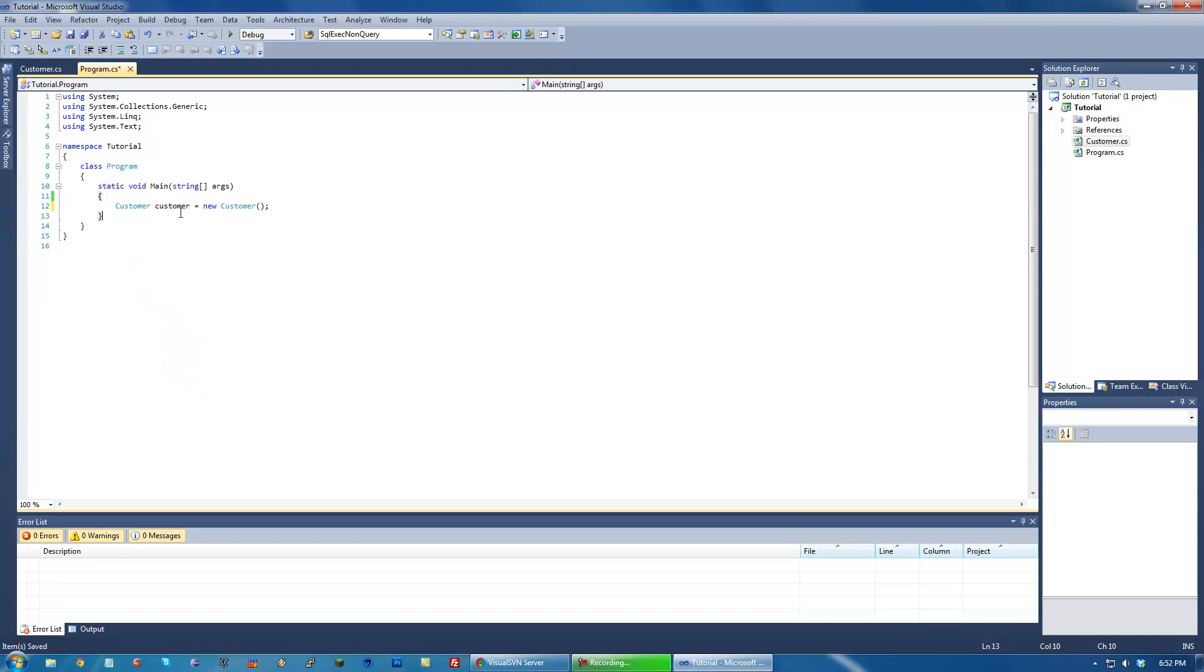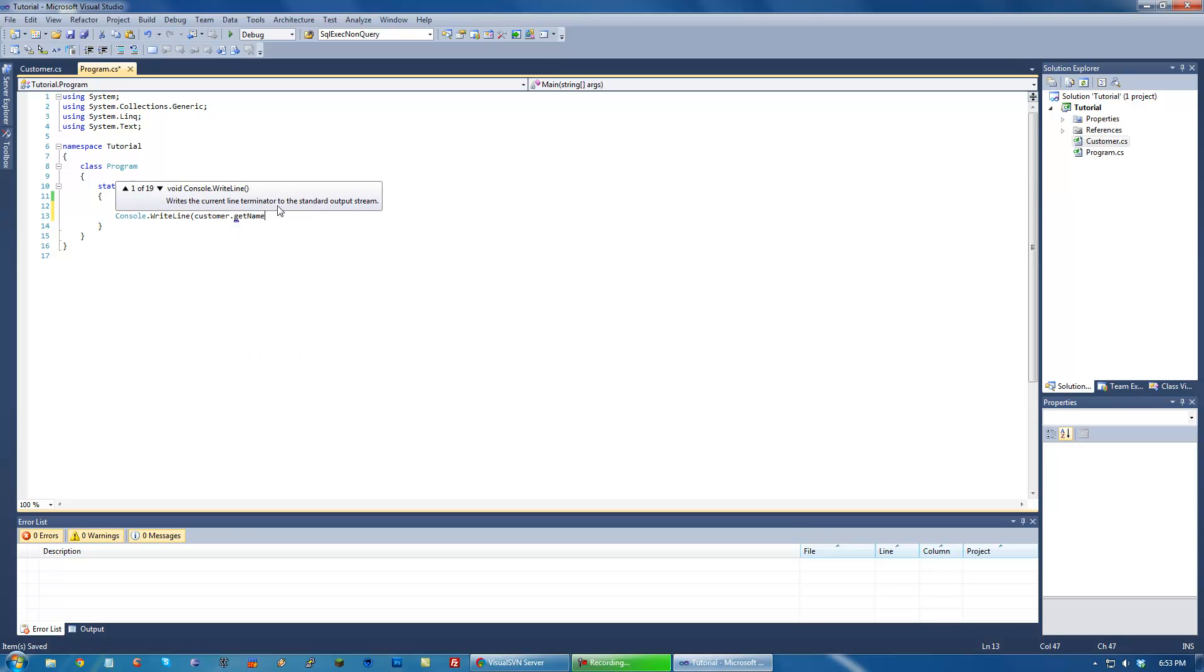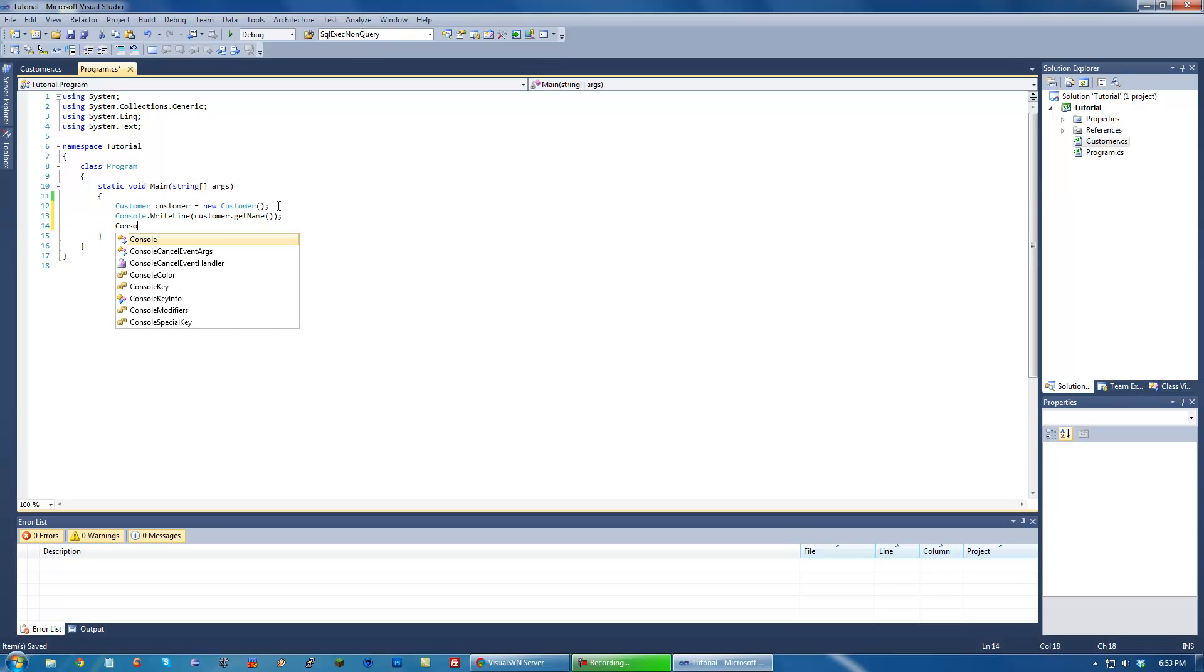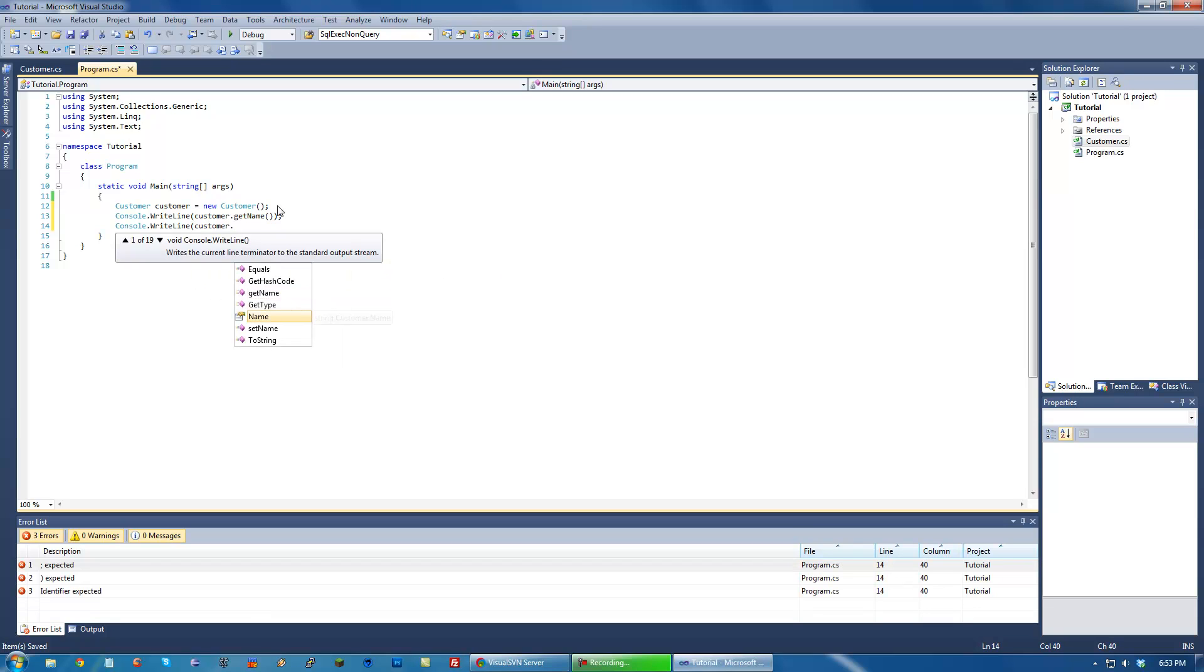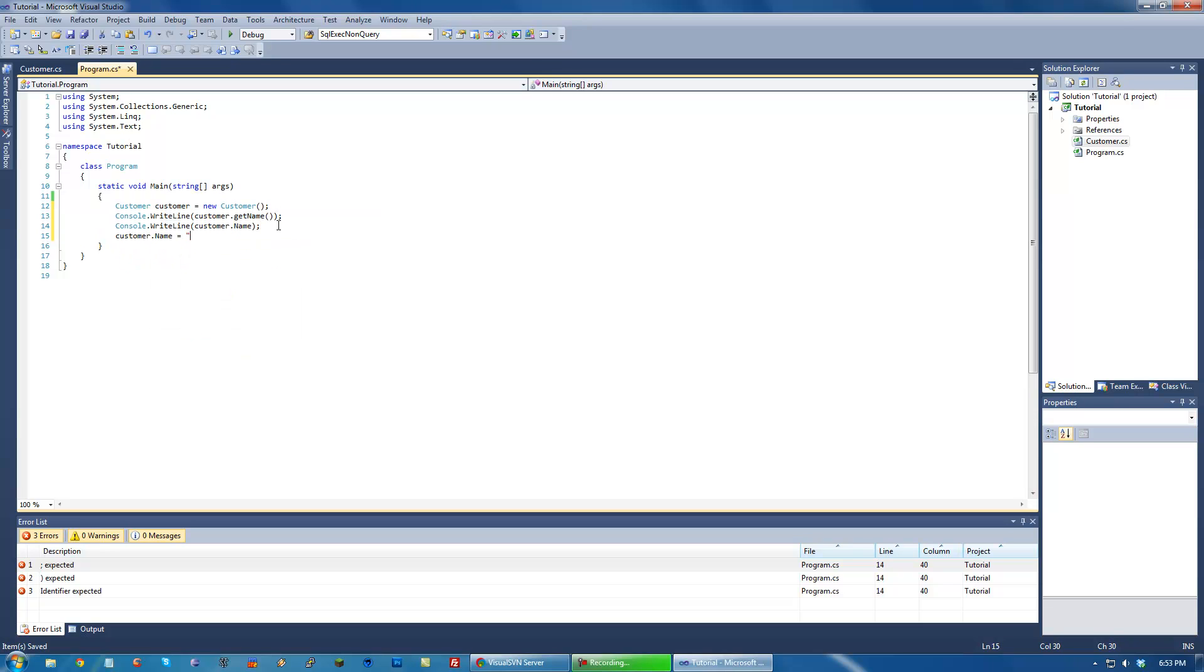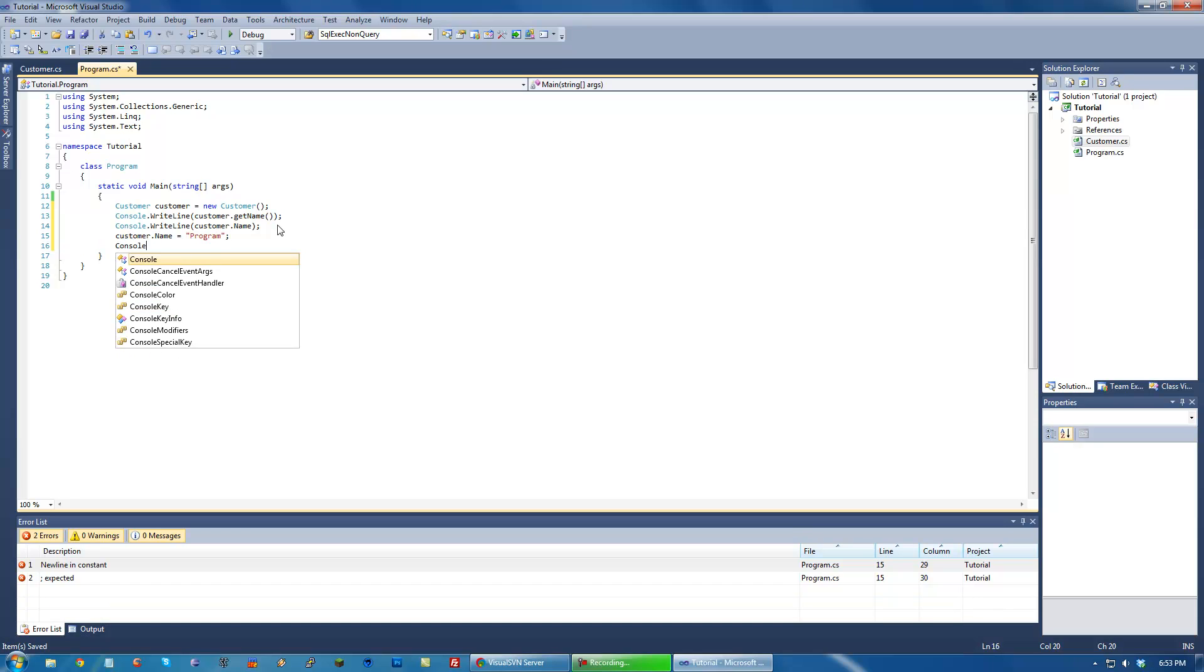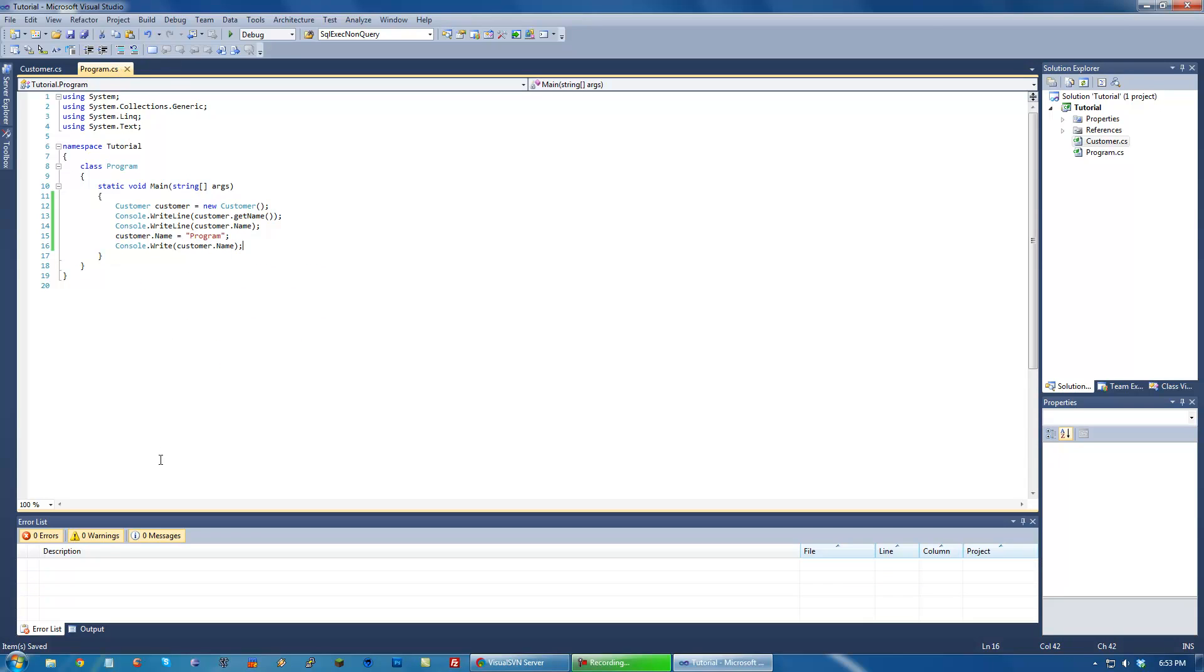So now, just to show you how these two are both going to be the same. Notice how we can do customer.name and we can access it directly, rather than using a method. And that's what a property pretty much is. So we can both do that. And we can also set it. And it will keep these changes. And this is a much cleaner way to do it than accessor and mutator methods.